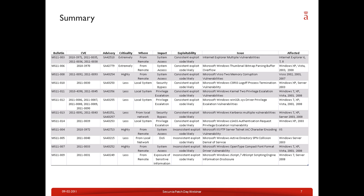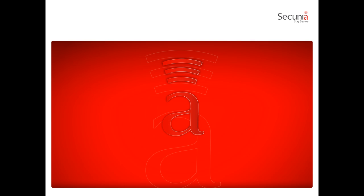Thank you very much for your attention. I hope this information was useful to assess and prioritize the vulnerabilities and patches made available by Microsoft this Patch Tuesday. I look forward to seeing you again next month when we discuss the March patch day. Thank you very much, Stefan Frey from Secunia.